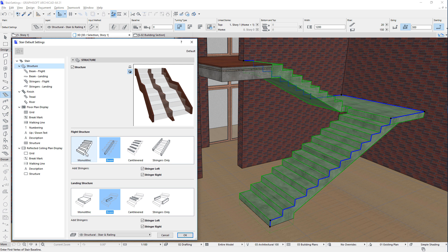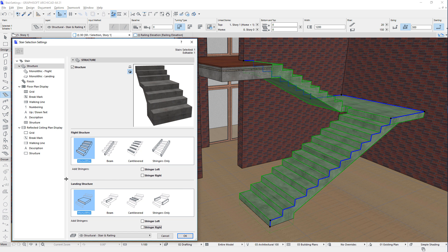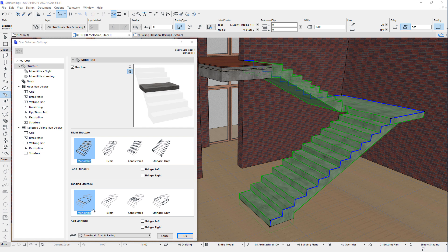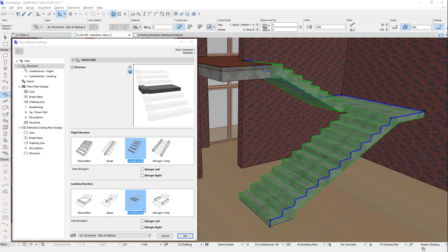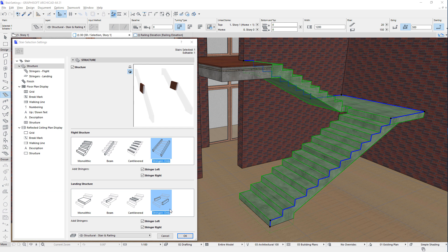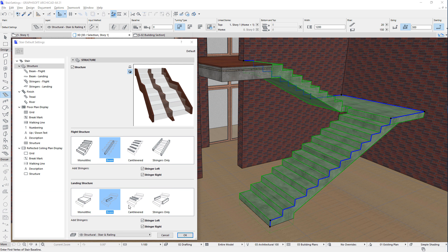When any of the first three options is selected, it is also possible to check either or both Stringer checkboxes to generate Stringers as part of the Flight Structure. In the Landing Structure field, you can similarly specify the type of Structure for your Stair landings. The same four options of Monolithic, Beam, Cantilevered, and Stringers Only are available here as well, with Stringers behaving in the same way as Flight Structure.